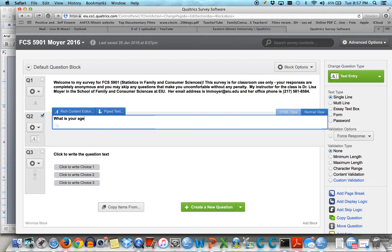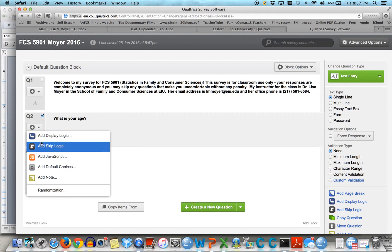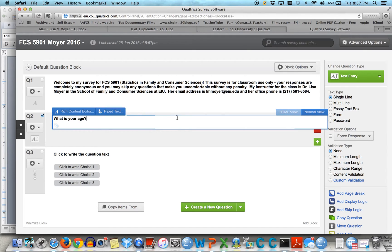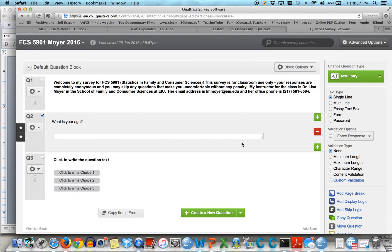What is your age? And this is where the skip logic is, where they could skip — you can do that here. Play around with stuff and check it out. Because this is going to be a text entry, I want it to just be a single line because I don't want them to write a whole bunch. But you could choose multi-line, essay text box, or even a password. I'm sticking with single line.